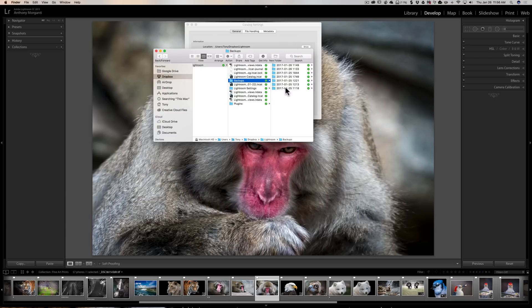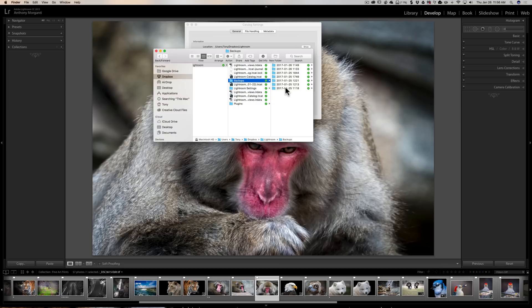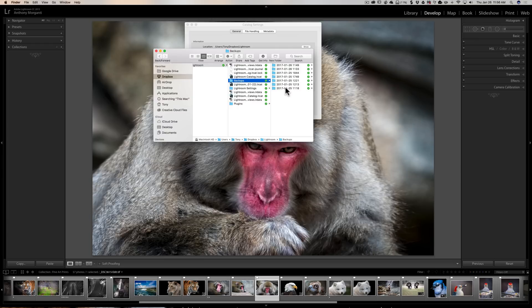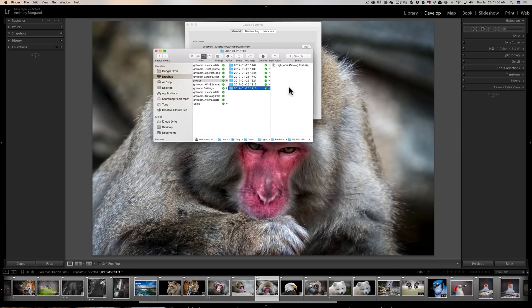What most people do is they'll keep the last maybe two to four and they'll come in here periodically and delete all the others. It doesn't hurt anything to delete any of the old ones. Some people might want to delete all but the last one. Why you might want to keep more than one is because just in case that one is corrupted somehow, you might want to keep an extra one around or an extra two around. So just come in here and periodically delete them.